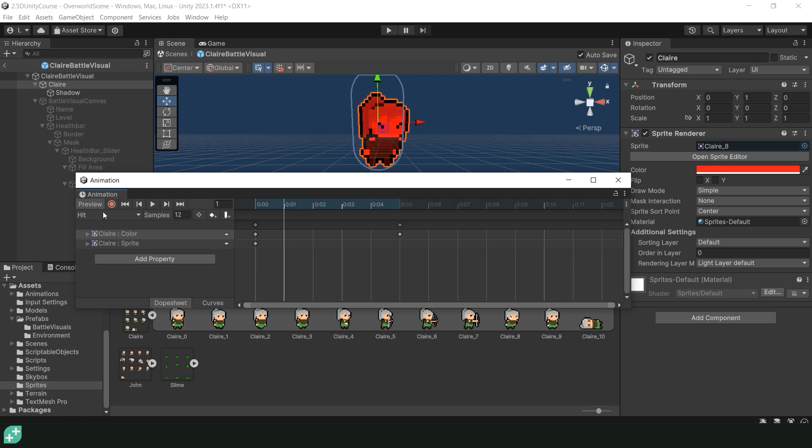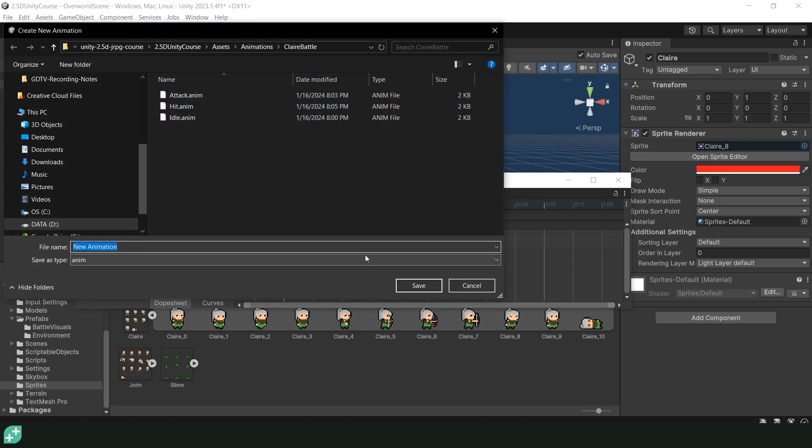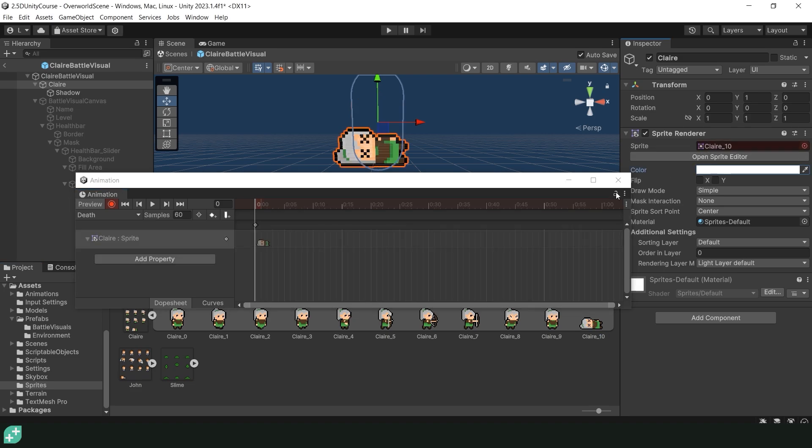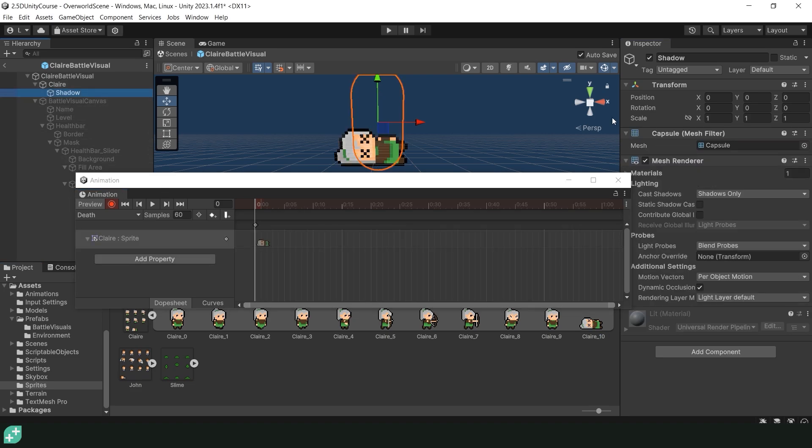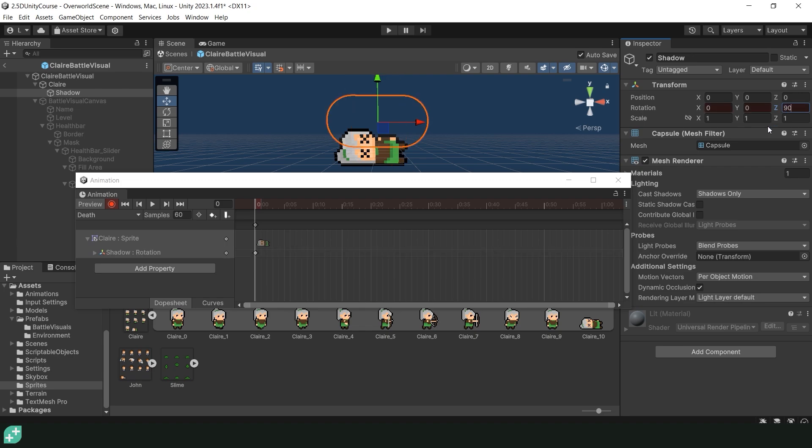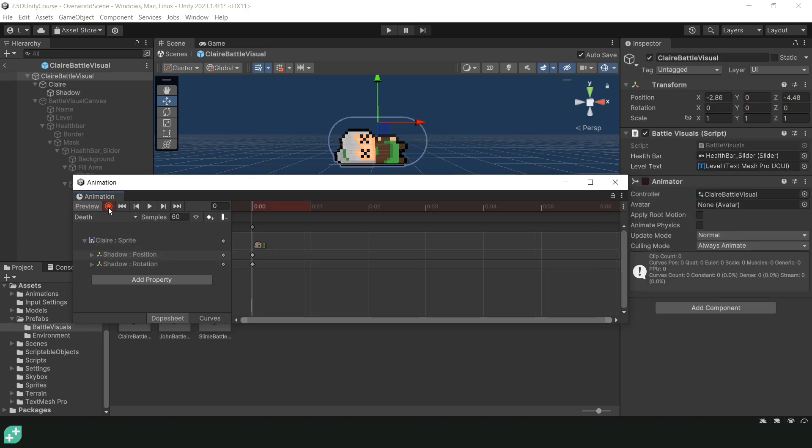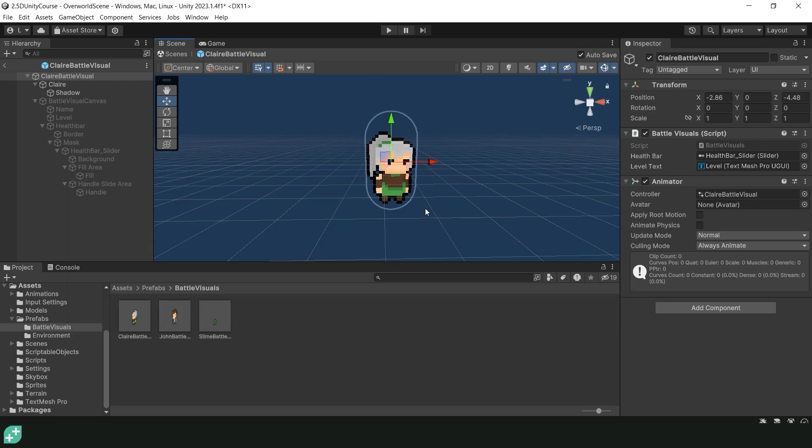And with the hit animation now complete let's work on the death animation. So let's uncheck record, create a new clip, and call it death. And this animation is only going to be one frame. So let's hit record and we can take our dead sprite and drag it into the sprite renderer. And then let's rotate our shadow in the z-axis by 90 degrees and then just move it down slightly to match our Claire sprite. And that's it. Our death animation is now finished. So we can go ahead and exit out of the animation timeline.